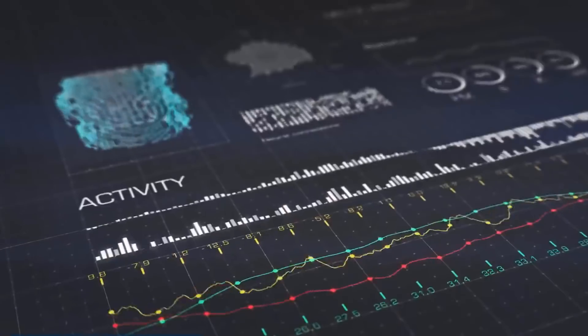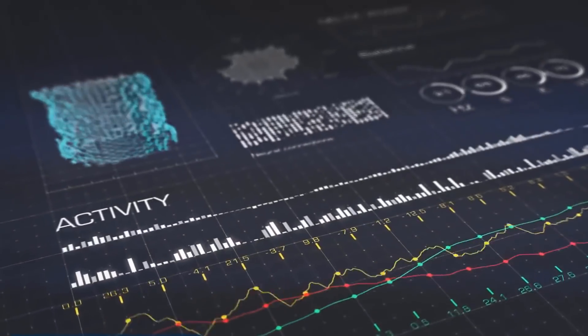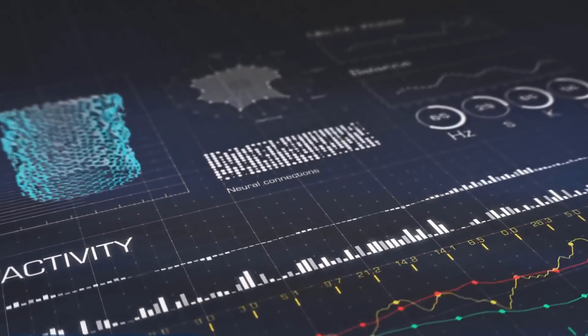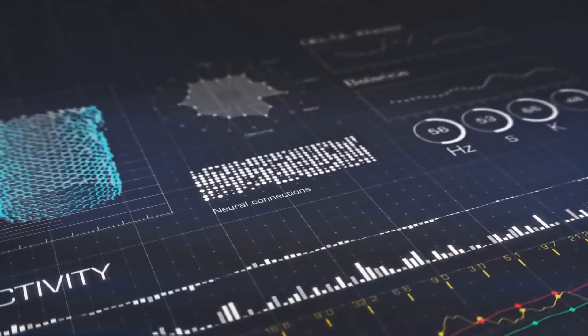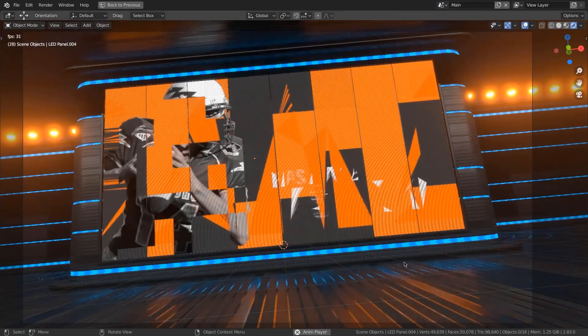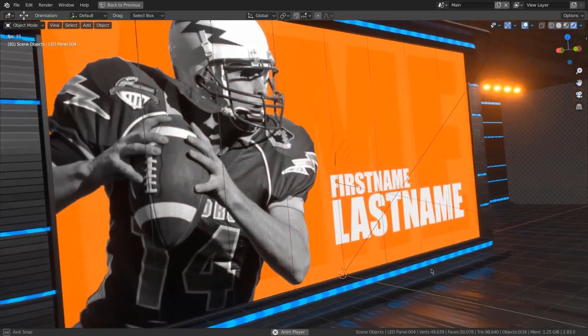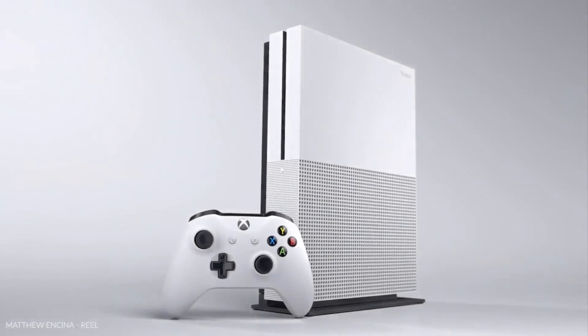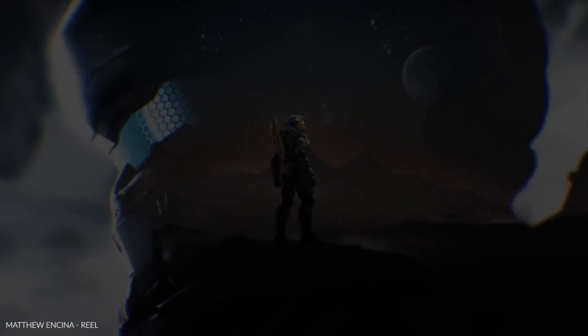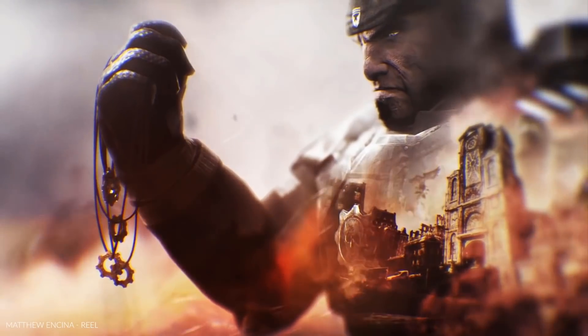There are a lot of motion graphics and design software that can be used to create amazing things in different fields. In today's video, we're going to introduce you to nine of the best motion graphics software that you need to work on your projects.